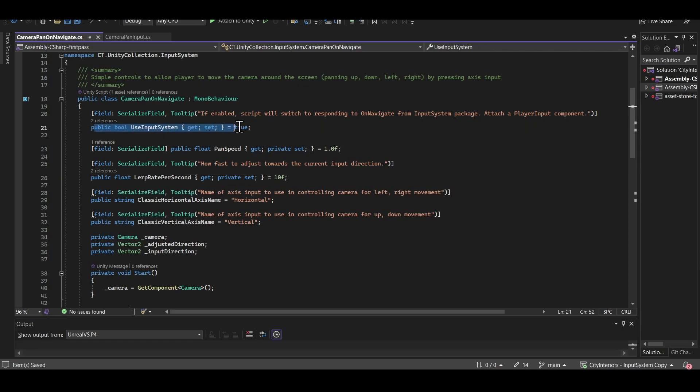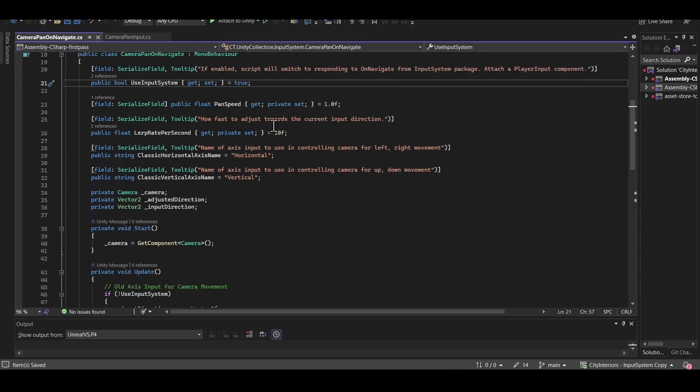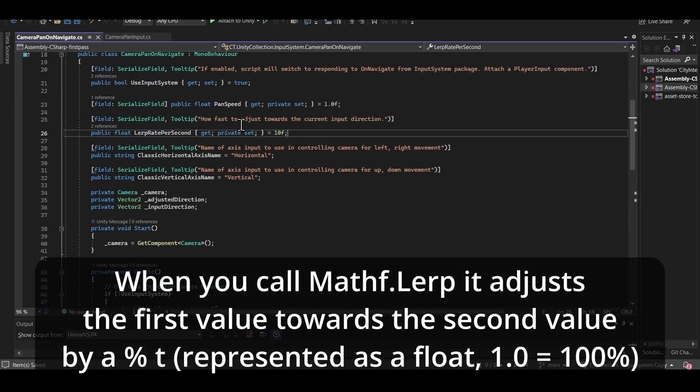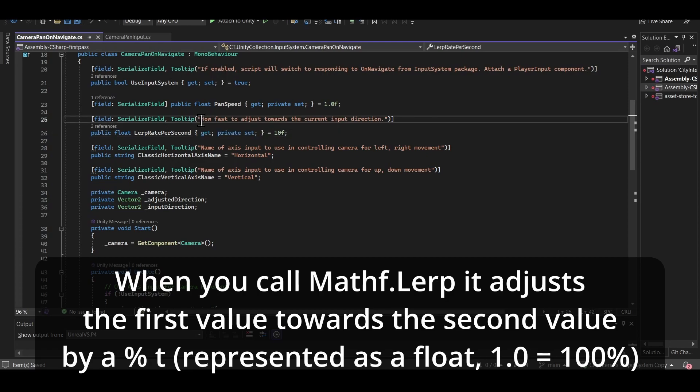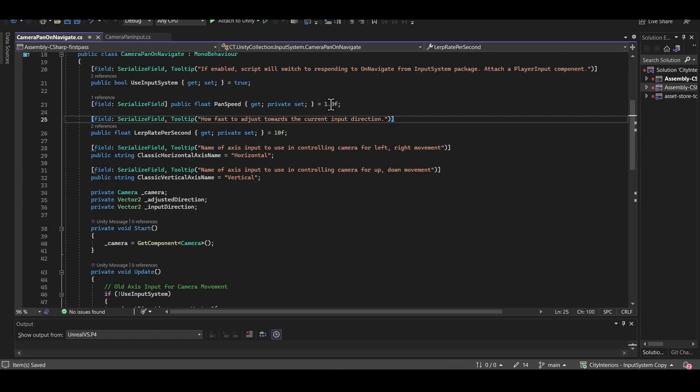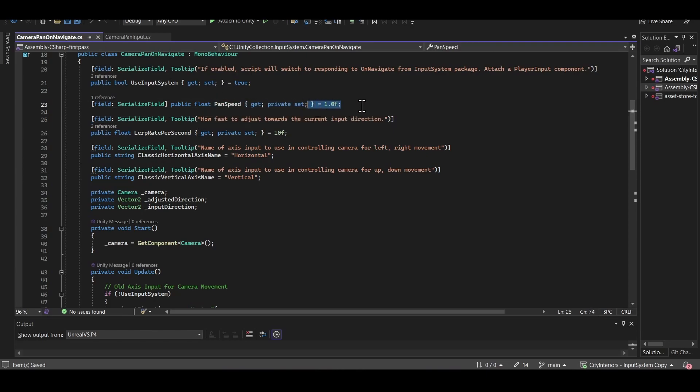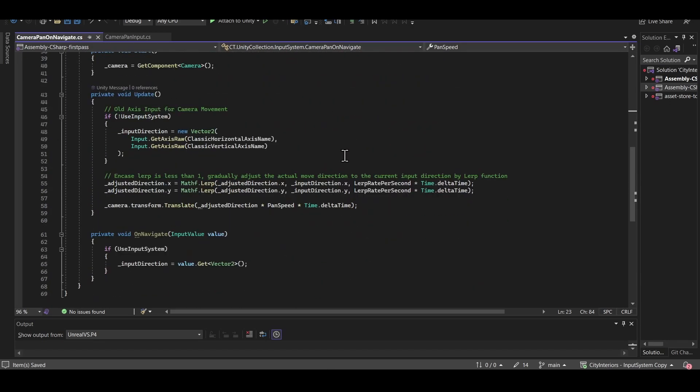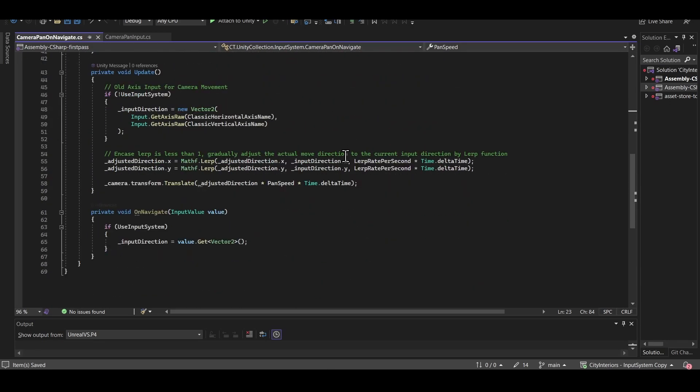So we have the use Input System Boolean. Of course, that's just a toggle. Whether you're using the new system or the old system, keep in mind this script will only compile if you have Input System installed. Hence why there's still the backup version that we talked about earlier. And then we have lerp rate per second. So when we want to move in a direction, if we have this set to a lower value, then this will help control how fast we want to adjust our movement towards the current input direction. So basically an acceleration towards the current direction. So if we press up, how fast do we want it to be going full speed in the up direction? And then the pan speed, of course, is just a multiplier on whatever the direction is in terms of how fast we're going to move.